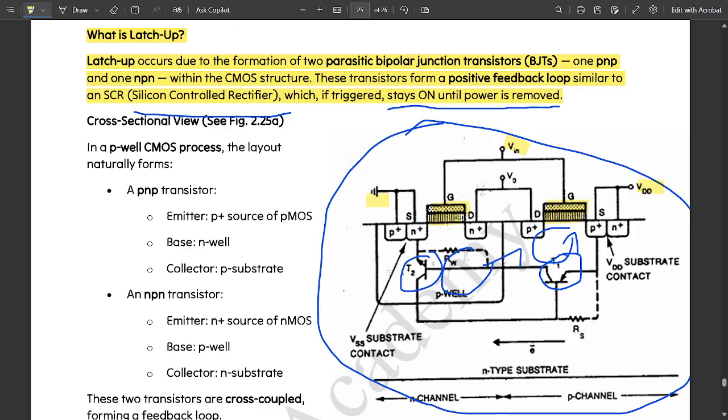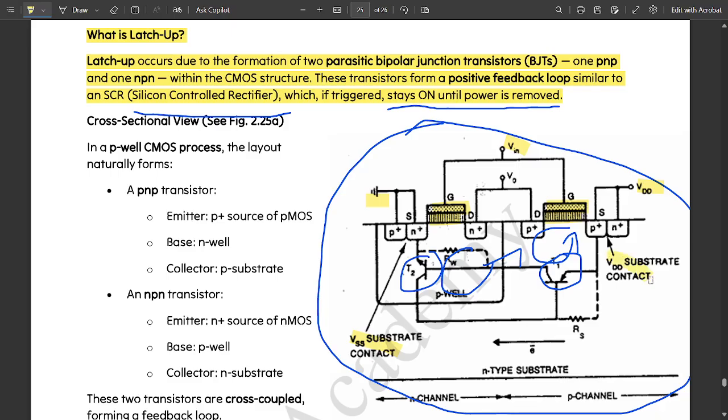We are using the substrates where the bipolar junction transistors, one is NPN and PNP transistors, are connected in such a way to form a loop that is called the positive feedback loop. Where this is the substrate contact, you see here where P plus and N plus, the contact point is called the VSS substrate contact.